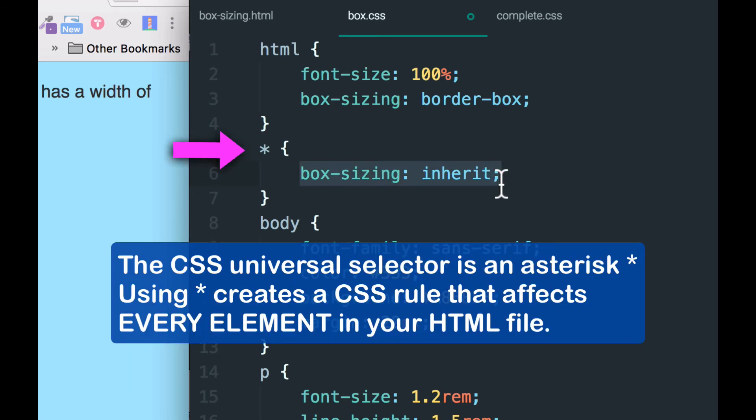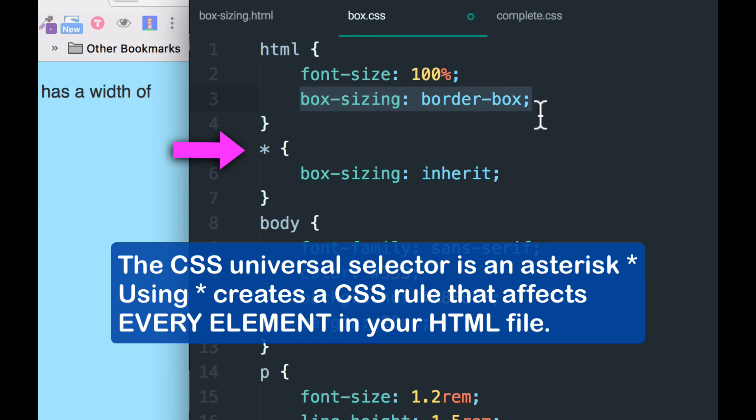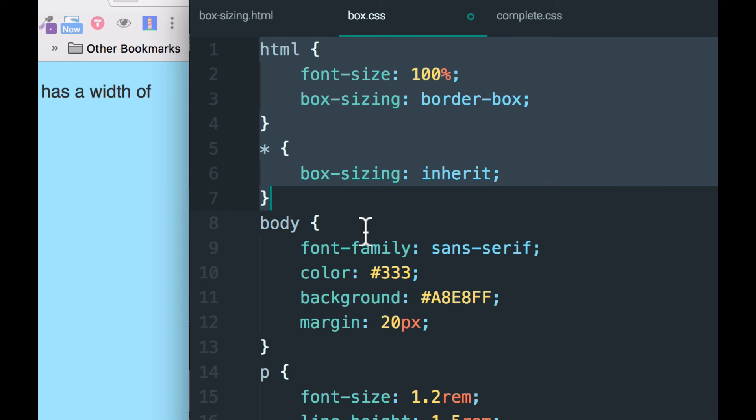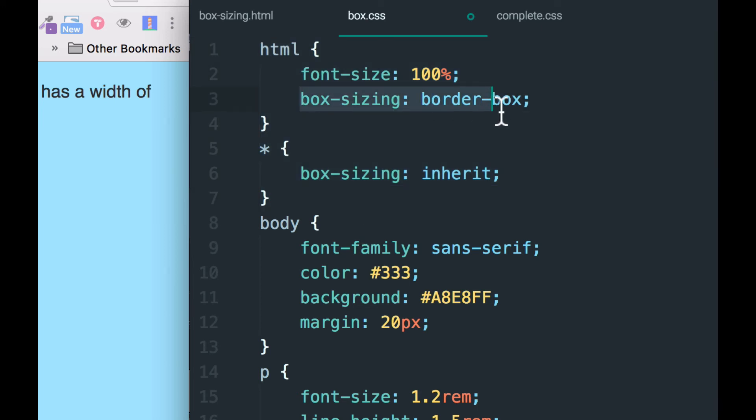And that means that any item on the page is going to inherit from the root of the document. The root is the HTML element, which contains everything, the head, the body, everything. This pair of CSS rules is a very standard thing that you'll see in professional CSS documents. If your document's very simple, you may add box sizing border-box just to individual elements. It's up to you.